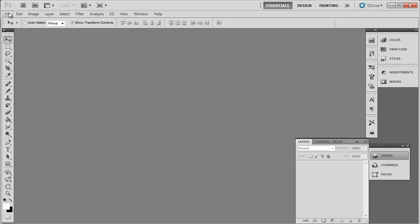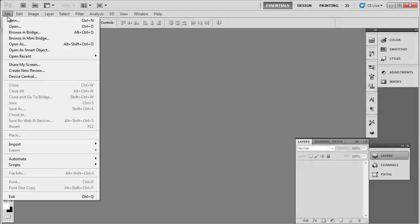This tutorial is going to show you how to create a great simple neon text in Photoshop. Start Photoshop and create a new document.